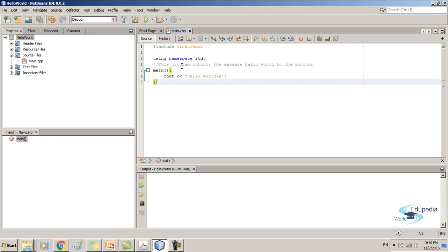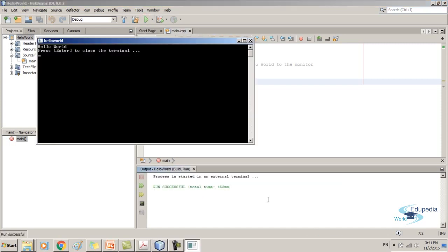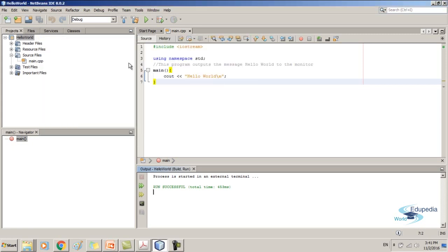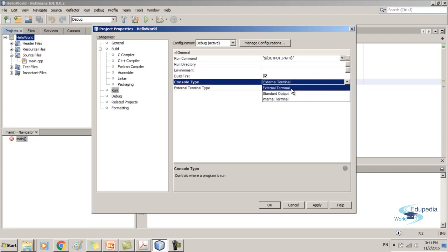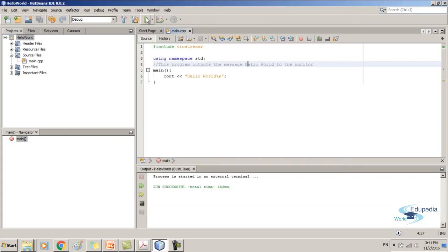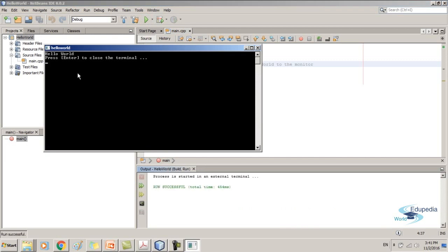To run, we can simply click this green colored arrow — it says Run Project. So I'm going to click this button. It will compile and in the console you can see it prints Hello World. We have to press Enter to close this terminal. If that terminal did not appear on your screen, you can right-click on your project, go to Properties, and at the Run tree menu item click External Terminal for the console type, then Apply and OK. After that, when you run this, the output will appear in a command prompt.